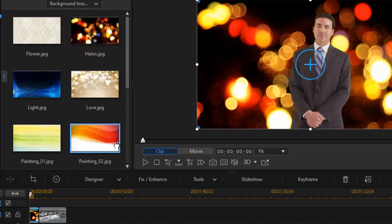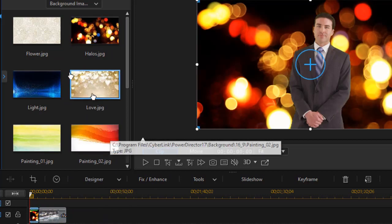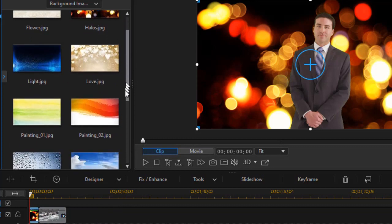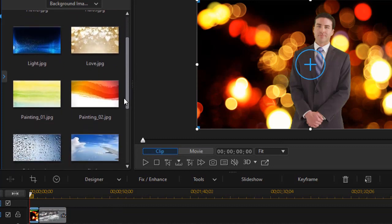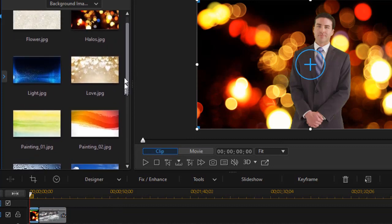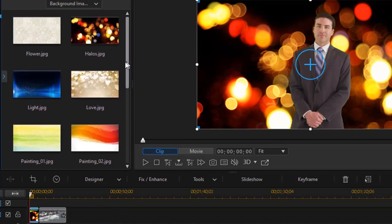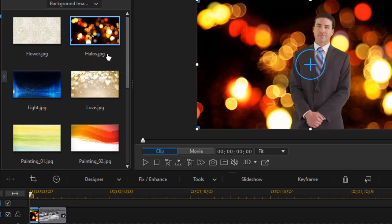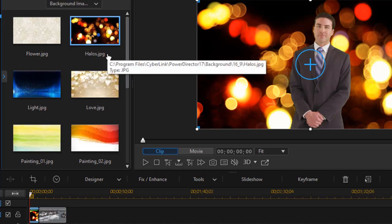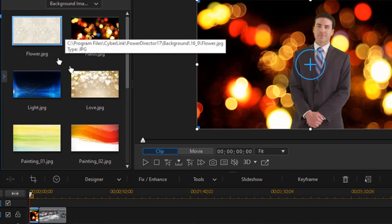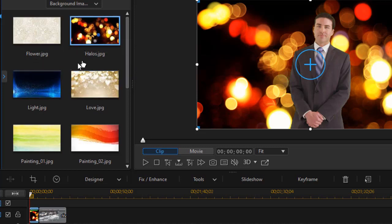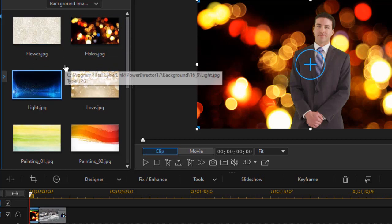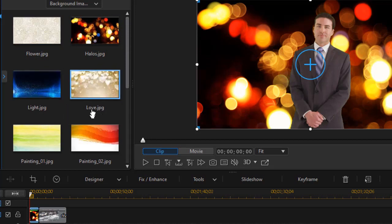But the problem I have is sometimes I would like an image that's not in the default set. And I may use it quite a bit or at least for a season. I don't want to drag it in every time or build from an existing project. Can I add to the number of background images? The answer is yes. And it's not that difficult.